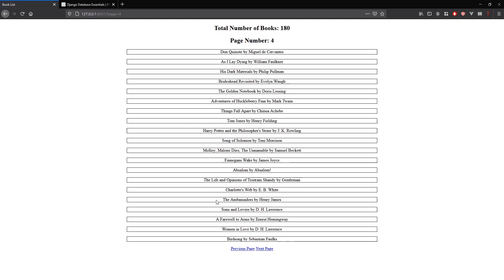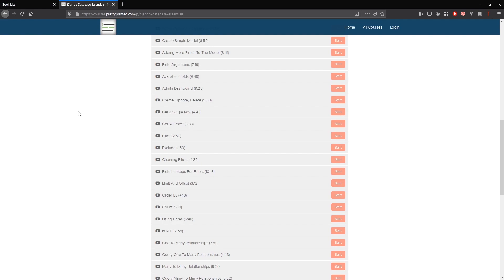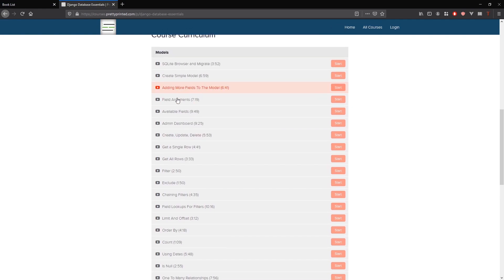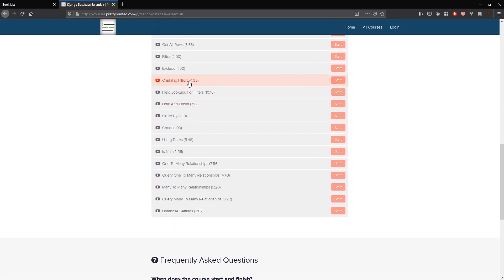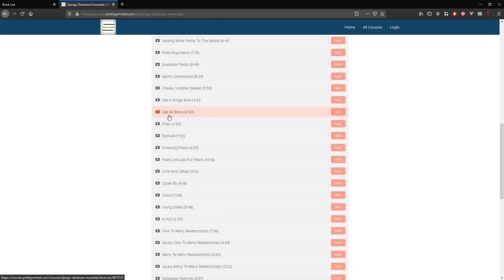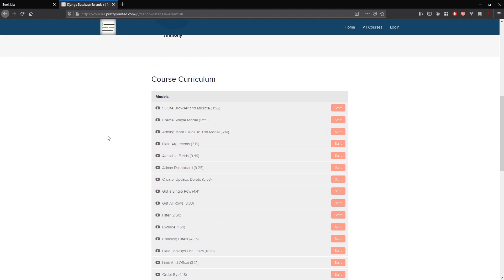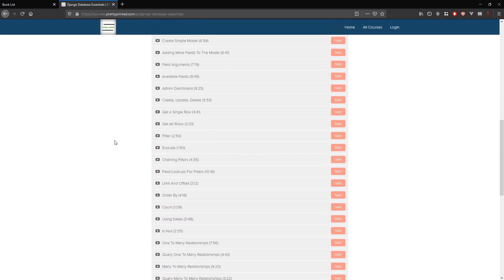Before I get started I just want to let you know that I have a free course available called Django Database Essentials. It covers a few different things that you can do in Django using the ORM to interact with the database. If you're interested just go to prettyprinted.com/djangodata — I'll also put a link in the description below.